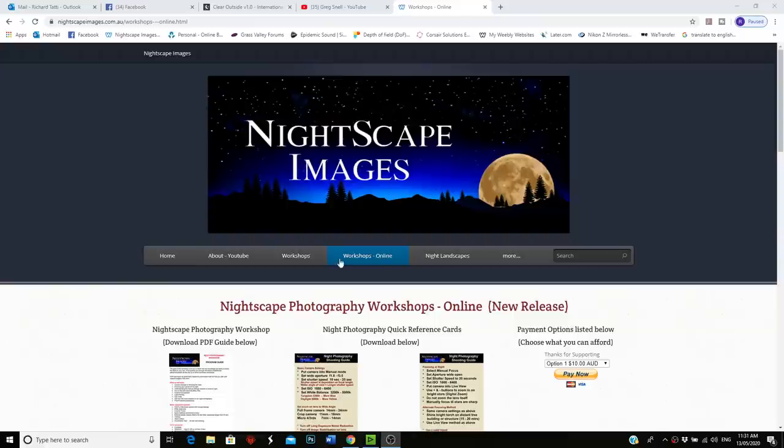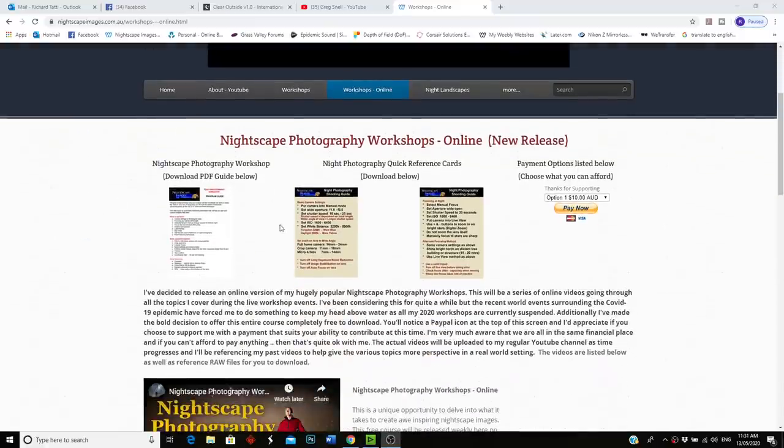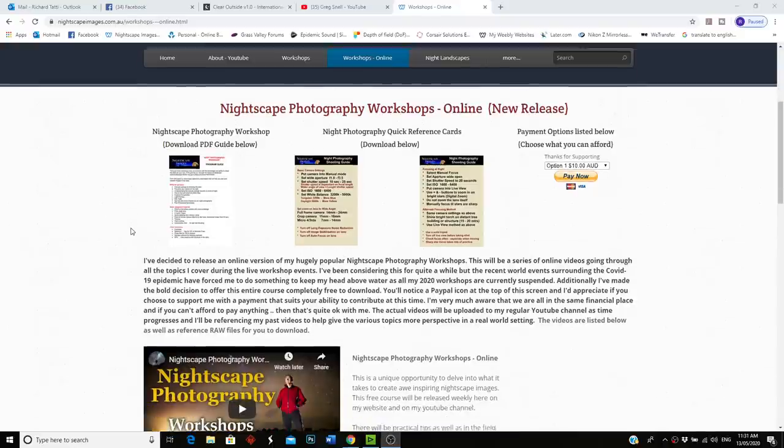In this episode we're going to talk about star trails. I've done a couple of videos on this subject in the past and I'll be linking those down below. As always, I want to remind you to download the workshop guide and the shooting guides from the link down below — that link will take you to my website where you'll see all the info you need to get those files.